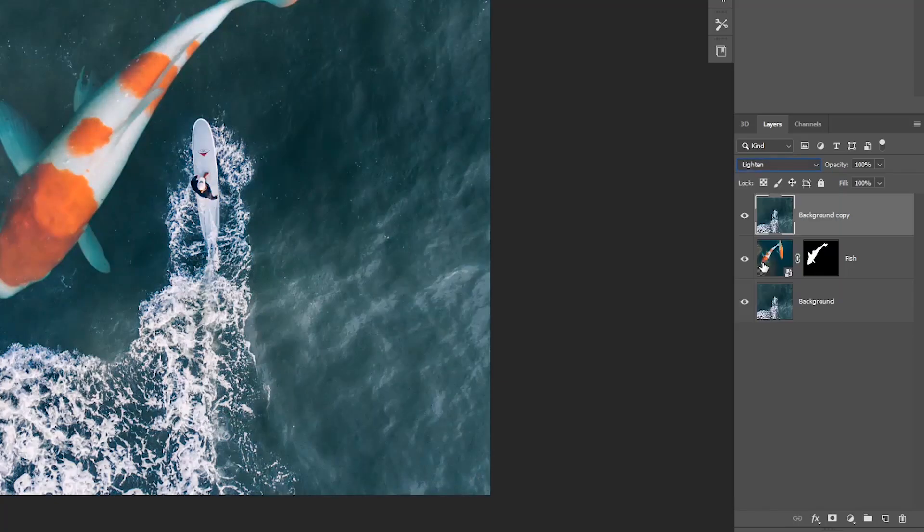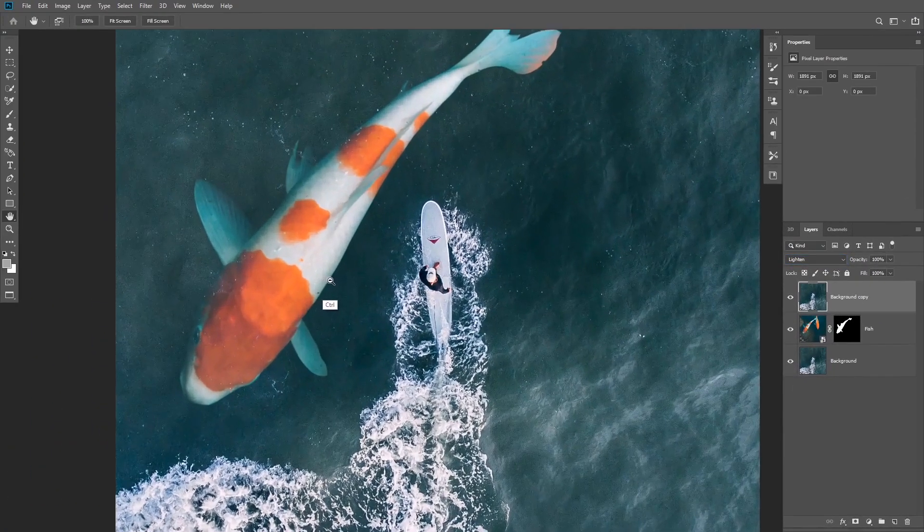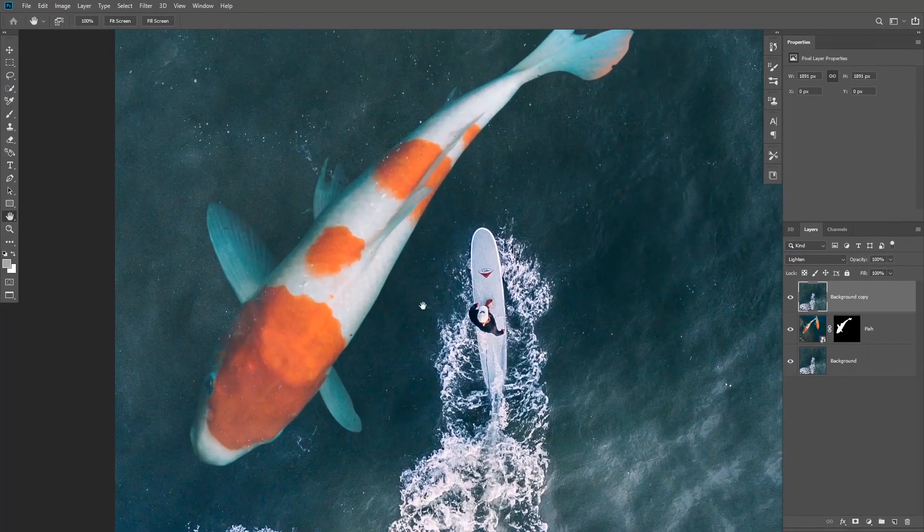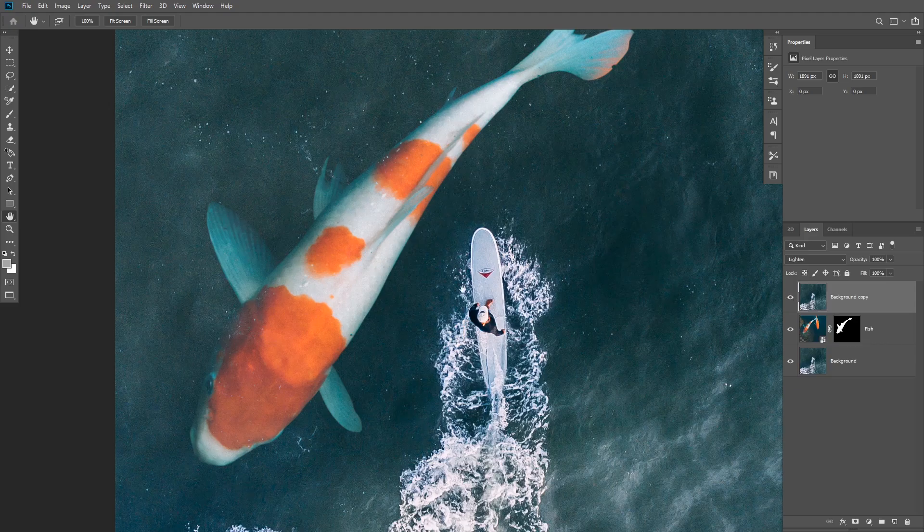This will make sure that only the highlights are visible, therefore we will get the texture of the water on top of the subject. That will give us the effect that the fish is under the water.